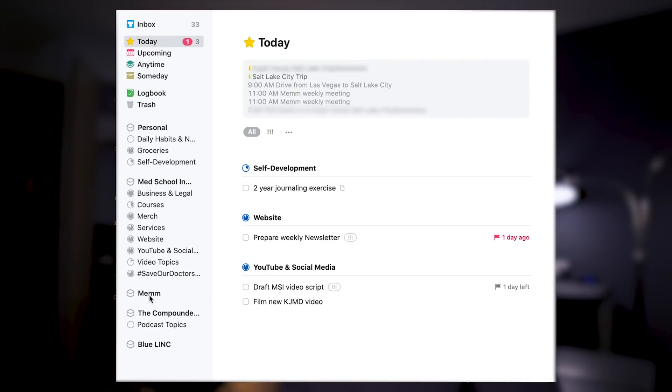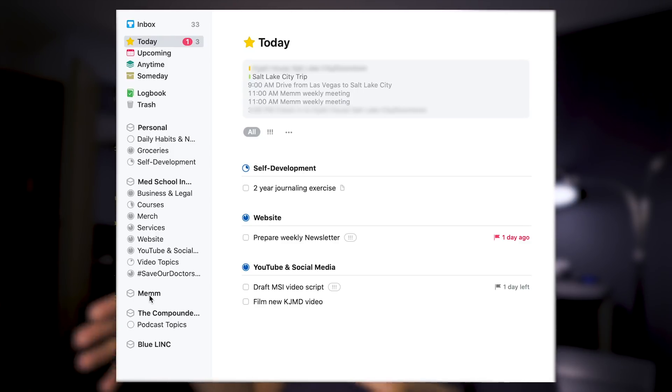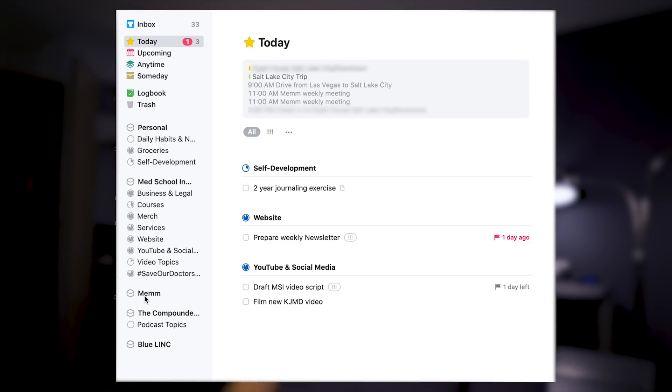And then there's video topics. When you guys send me video suggestions and I like them and want to do a video on that in the future, I don't want to forget — so I write it all down here under video topics. Anytime I want to create a new video, I'll just go there and see what inspires me in that moment. We use Asana for Mem because Things 3 is only for an individual, not for a team. There's also a podcast project that's on hold, and Blue Link, which is the first serious entrepreneurial project that I pursued. So that's my to-do list manager.